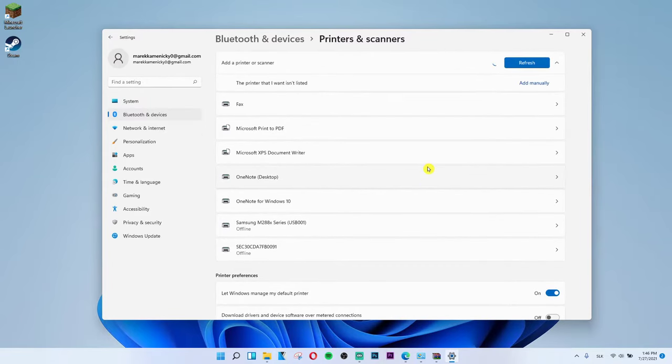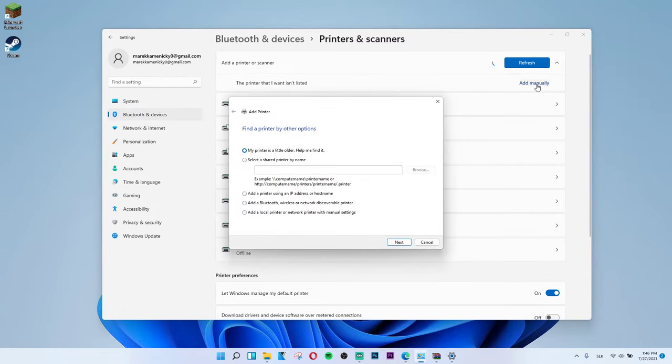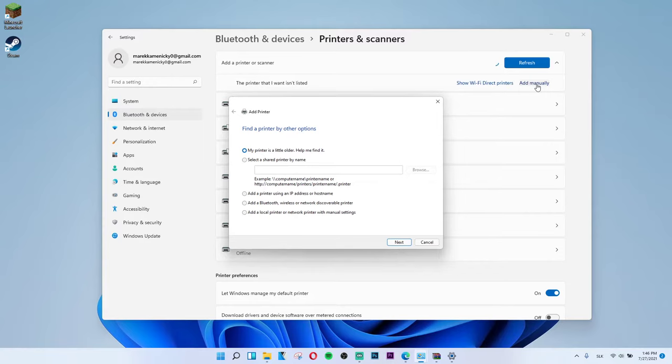And you can also add manually. So you can add it by shared printer name, using IP address, Bluetooth, local printer. There are multiple ways how we can do it.